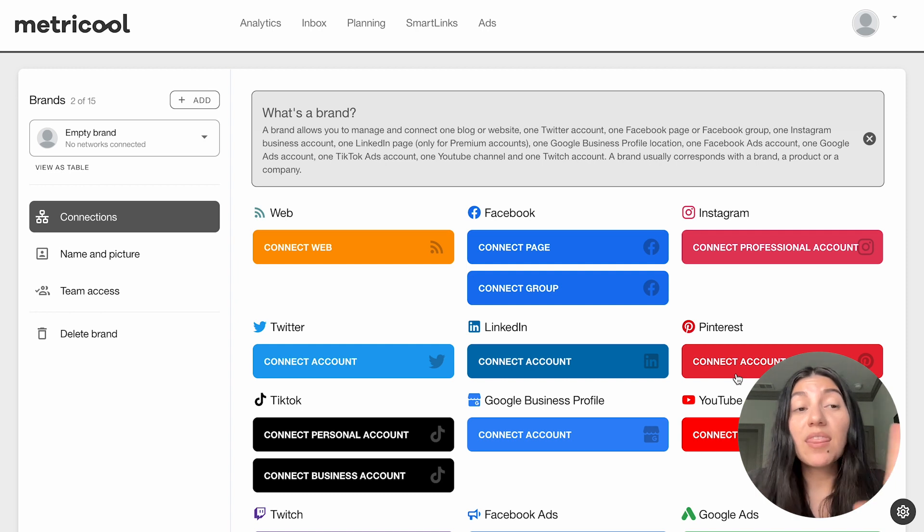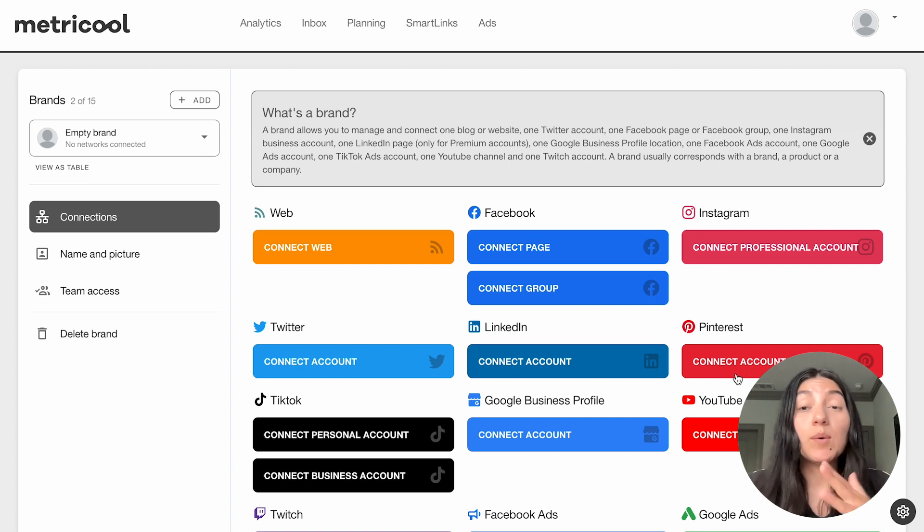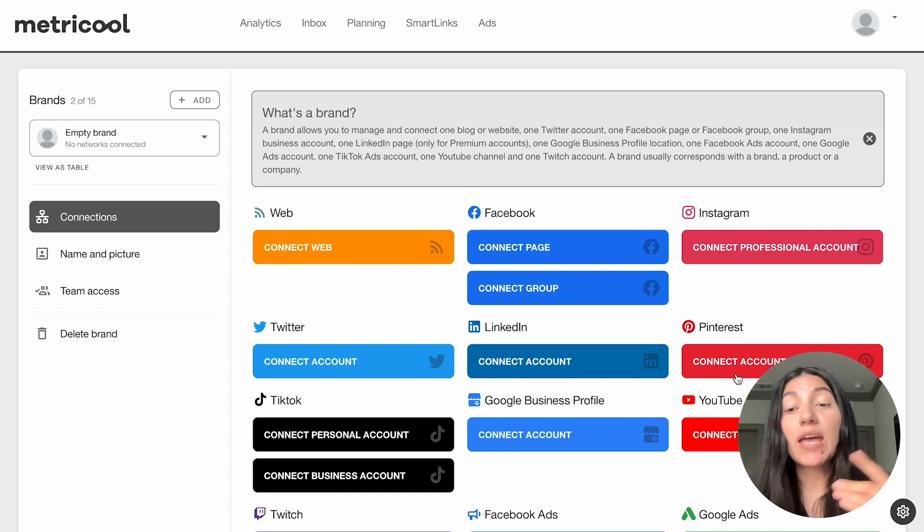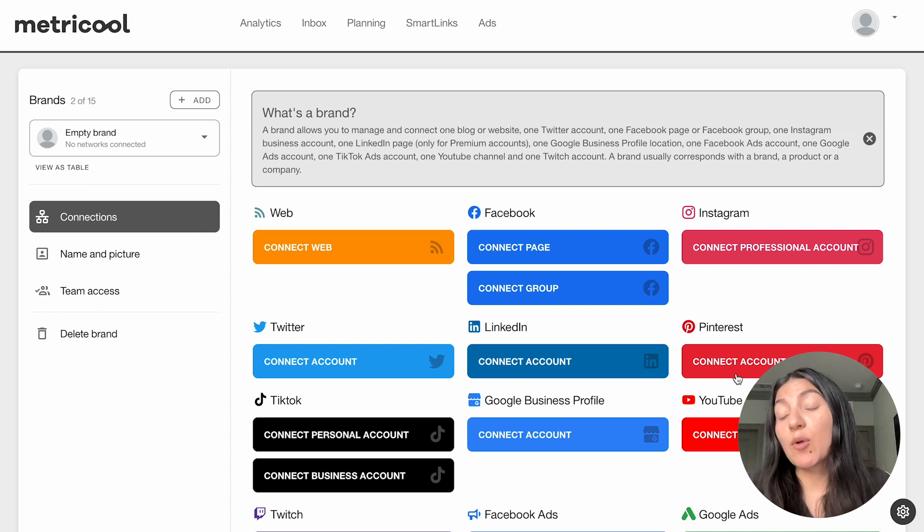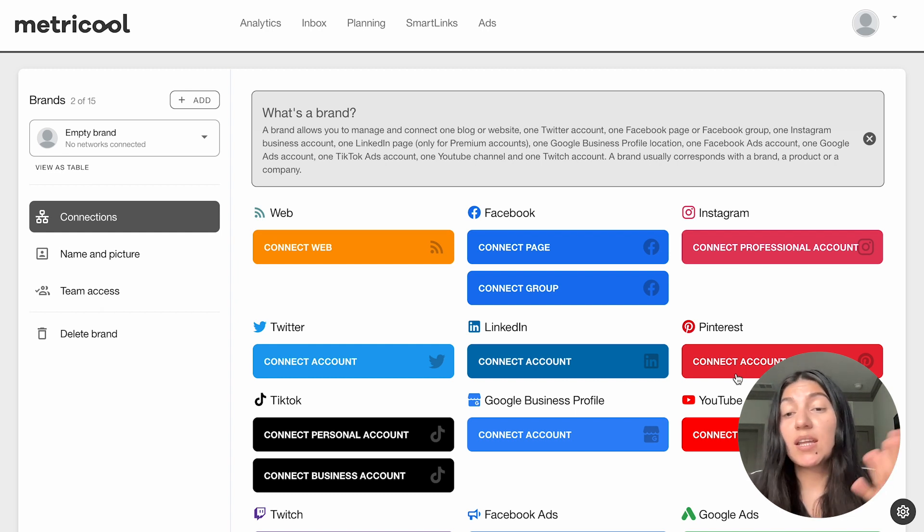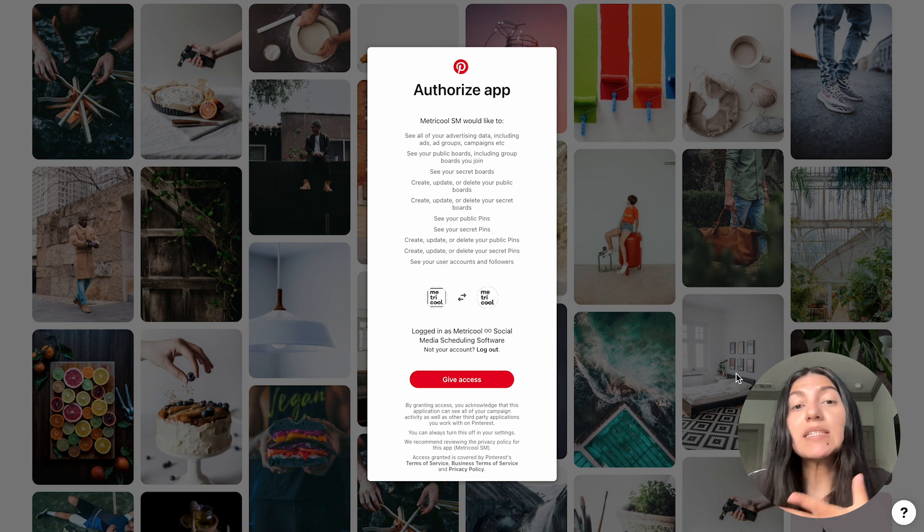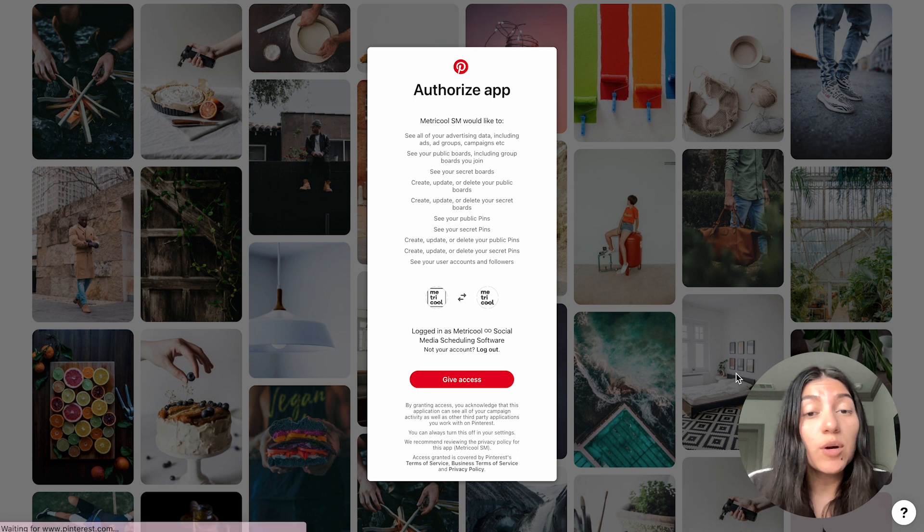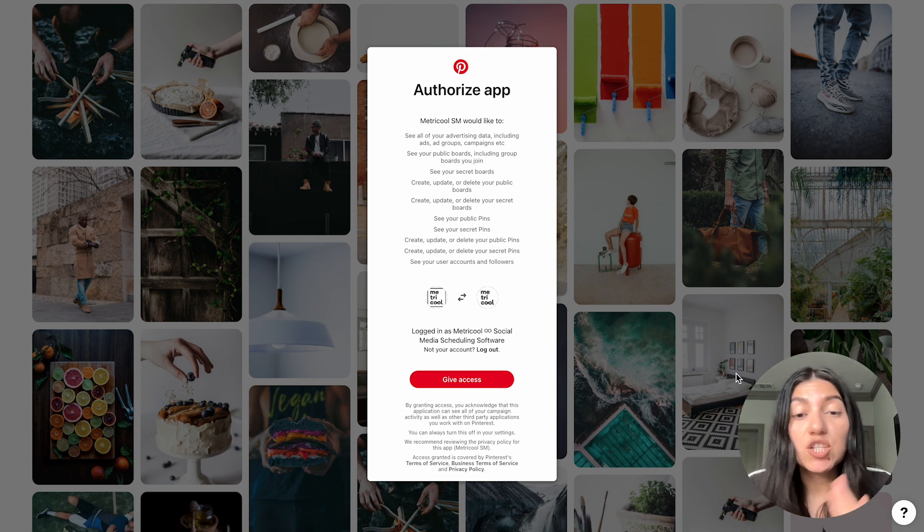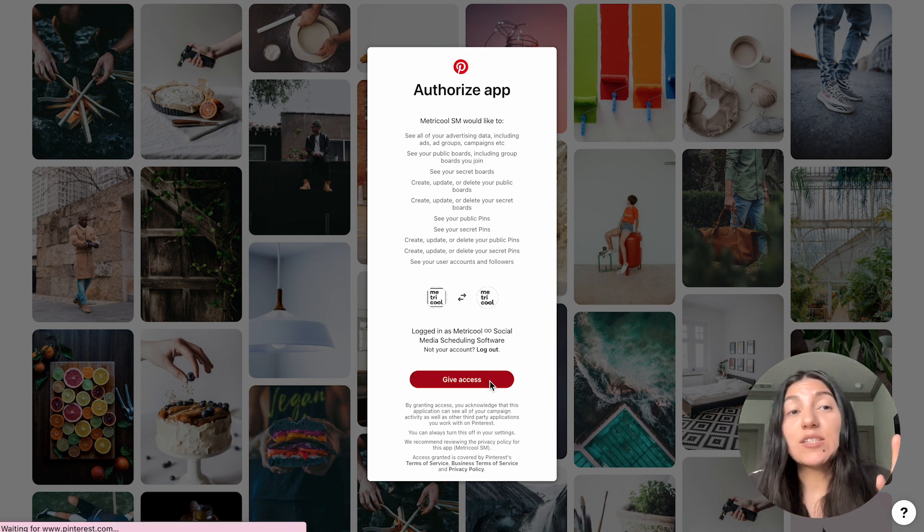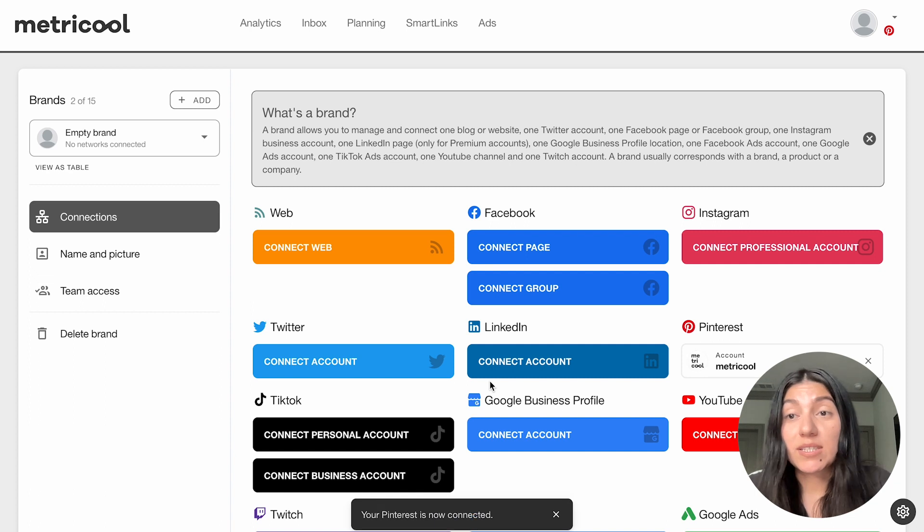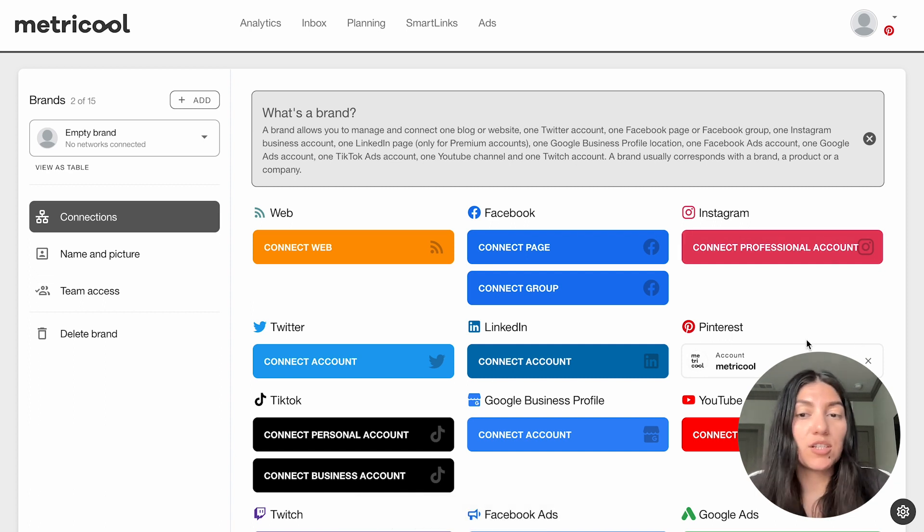So when you are in the connections page, you're going to want to click on connect account. One of two things will happen: it will either take you to the Pinterest page and make you log in and then ask you for an authorization, or if you are already logged into the proper account, then it'll just ask you to make an authorization and it'll really quickly connect your Pinterest account. For me, it is going to take me already to Pinterest. I'm already logged in, so as you can see, that authorization pops up pretty quickly. Just gives you a quick explanation. You're going to click on give access, and then it is going to automatically connect that Pinterest account. It's very simple and straightforward, and it shouldn't take you too long to do.